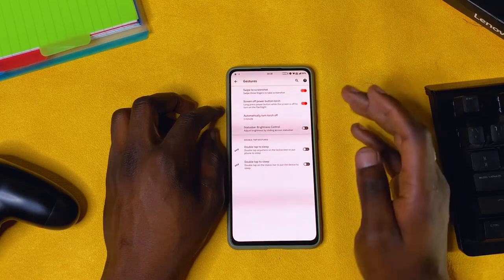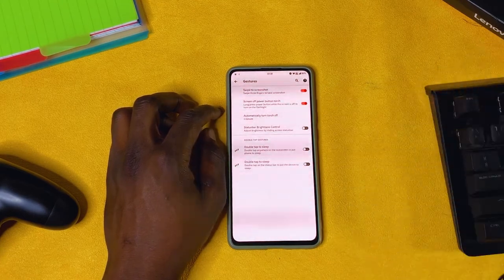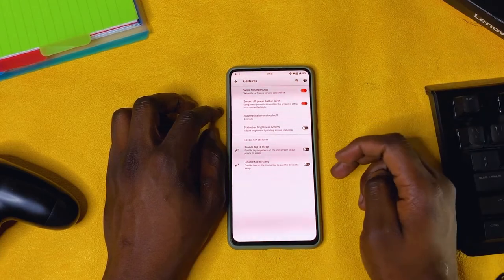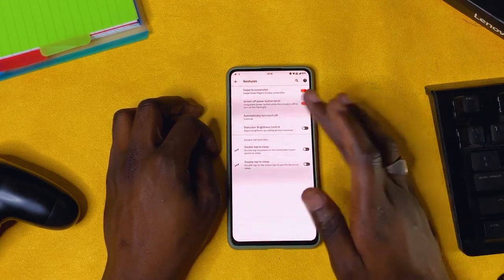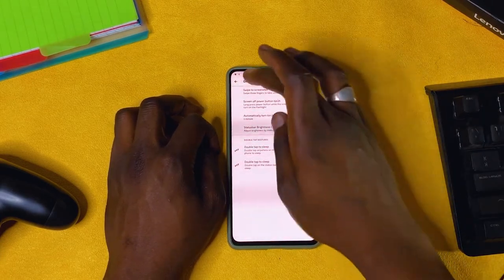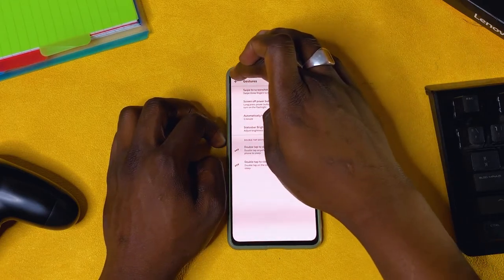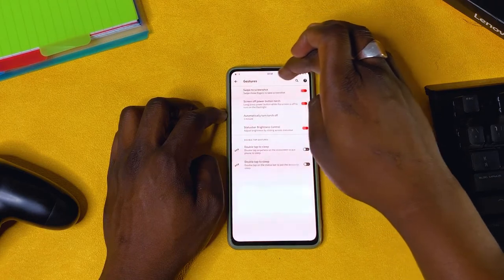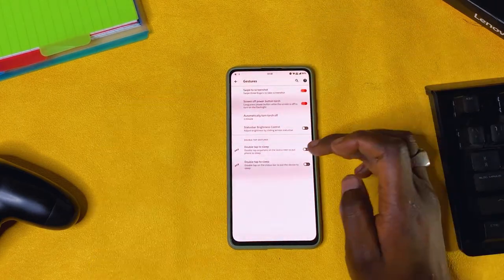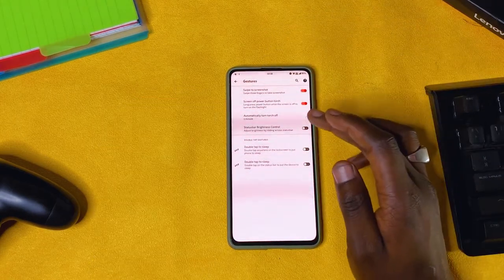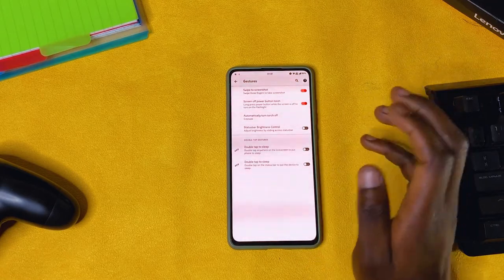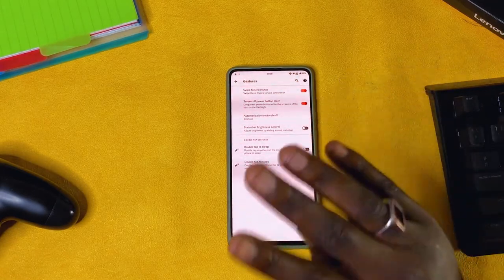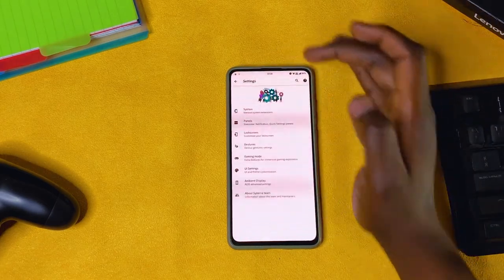Automatically turn off touch: I prefer that, because sometimes I can forget it and it will automatically turn off after one minute. Status bar brightness control: if you turn it on, you can adjust brightness by moving your finger at the top. I keep it off. Double tap to sleep — I don't use it, so I keep that off as well.